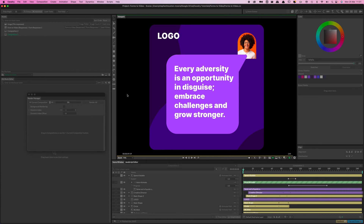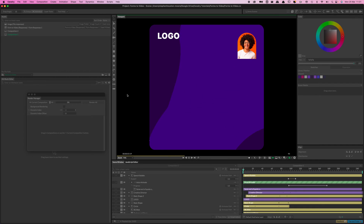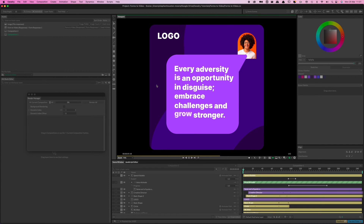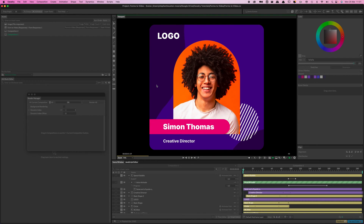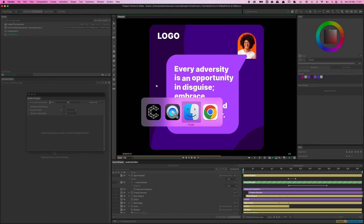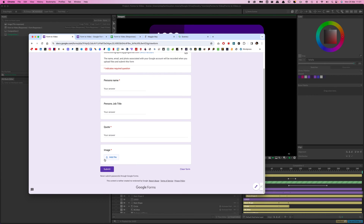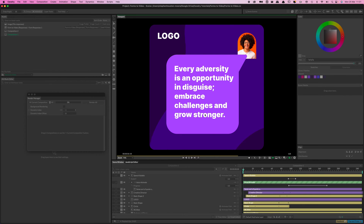Hi everyone, Steve here. I've got something a little bit different for you today because this is mainly a workflow and productivity tutorial. The scene I've got in front of me here is pretty unremarkable on its own — it's just a standard social media type post. But what is cool is how it's created, because all the content, the text and the images, is being driven by this Google Form. You enter some text, upload an image, click submit, and that gets pulled through to the project automatically so you can render out a video.